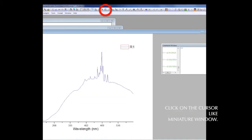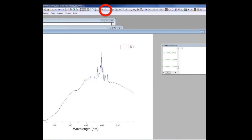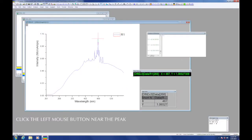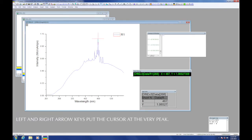From the tool bar at the top of the screen, click the cursor button that looks like a miniature window. Then click the left mouse button while positioning the cursor somewhere near the tallest peak on the graph. If necessary, use the left and right arrow keys on the keyboard to put the cursor at the very summit of this tallest peak.